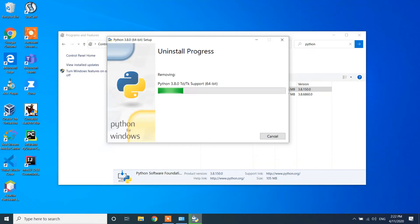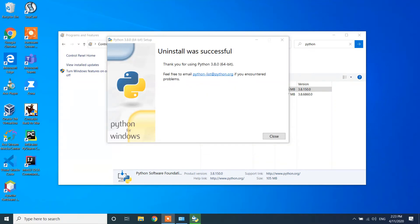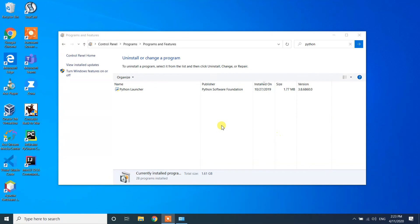Please be patient — it may take some time to complete. After a moment, my Windows 10 machine shows that the Python uninstall was successful with the message 'Thank you for using Python'. You can now close that window.